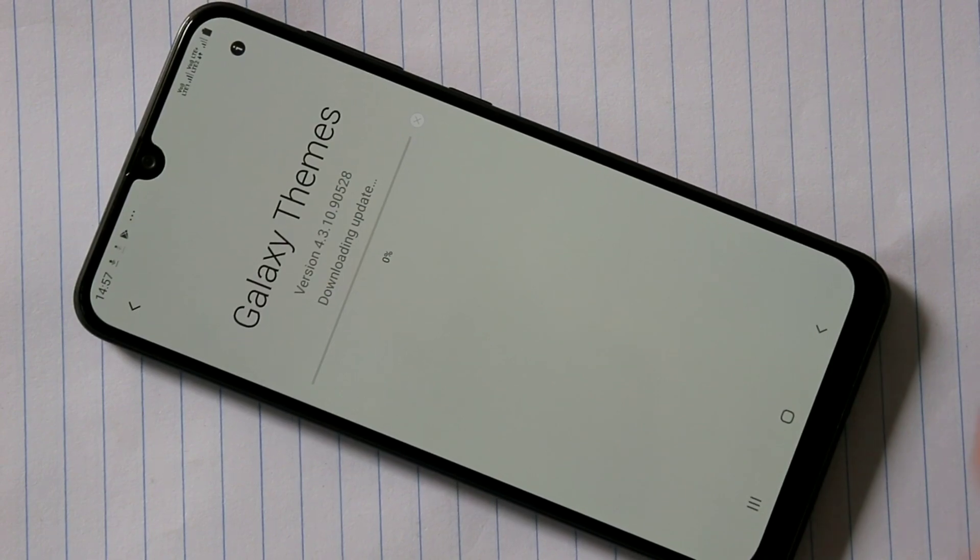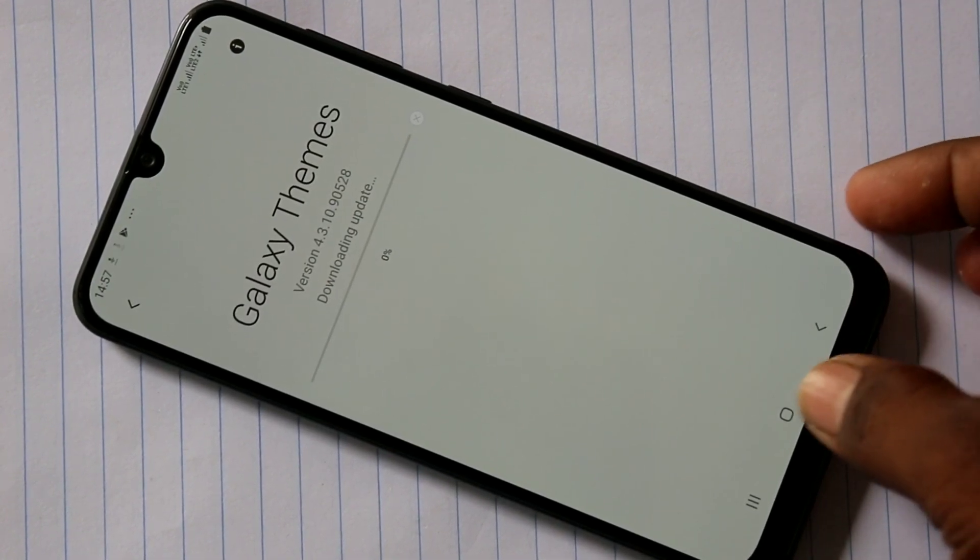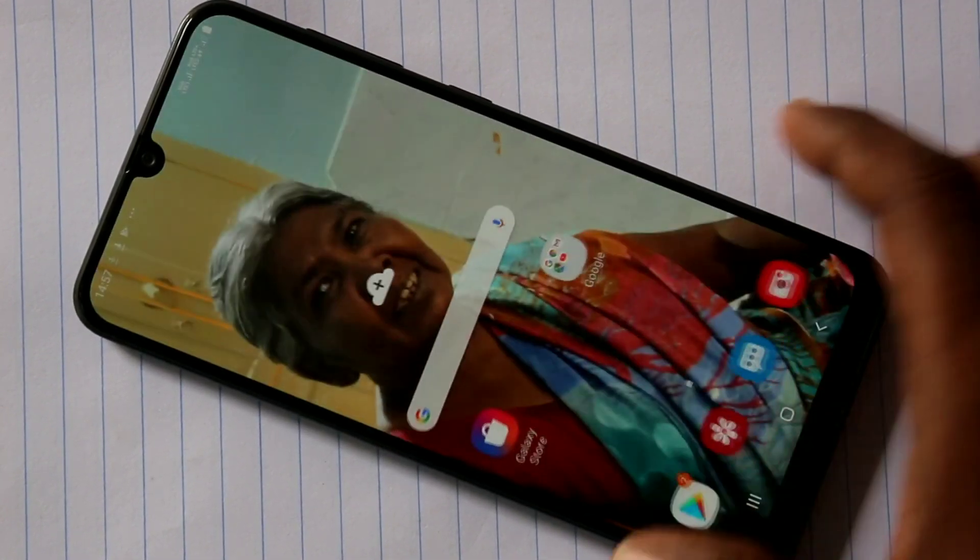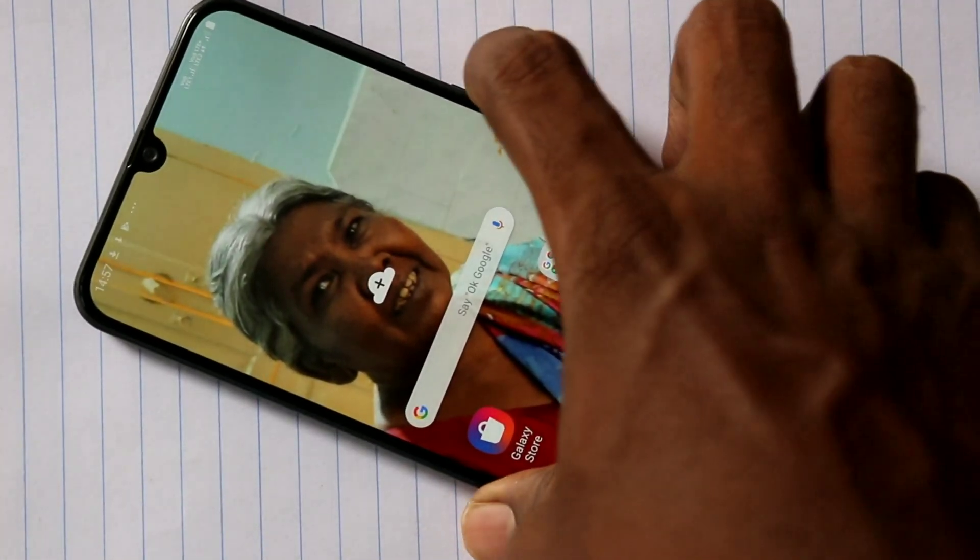So in this way you can set any wallpaper. That's all friends, thanks for watching. Subscribe for more videos. Until then, take care, bye bye.